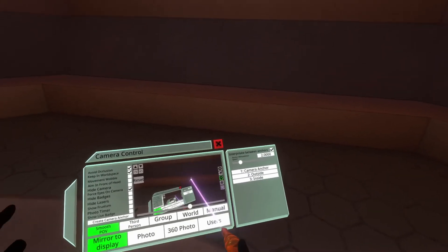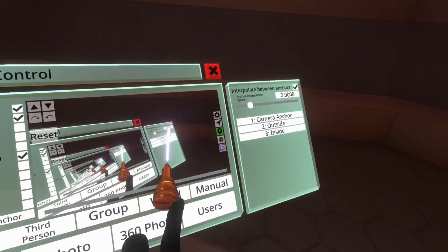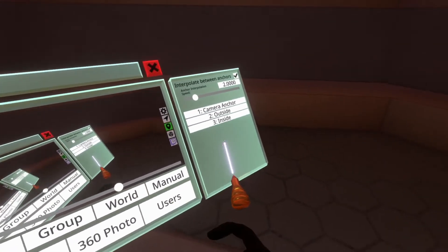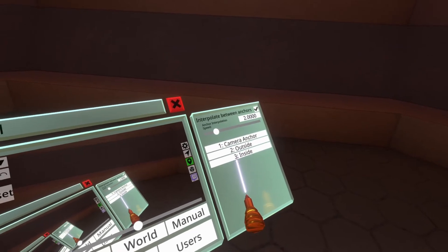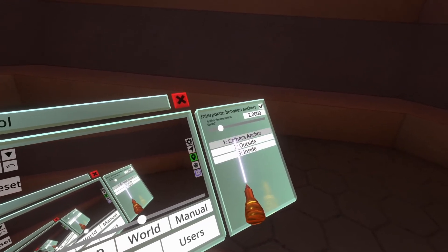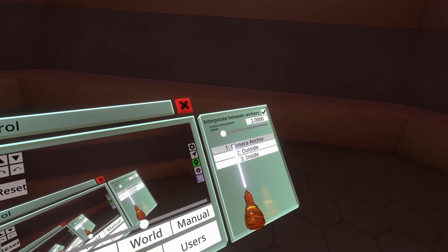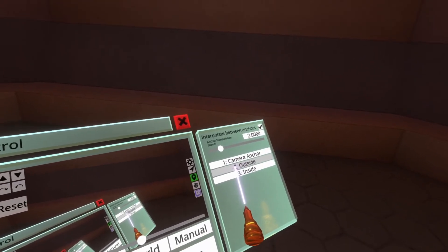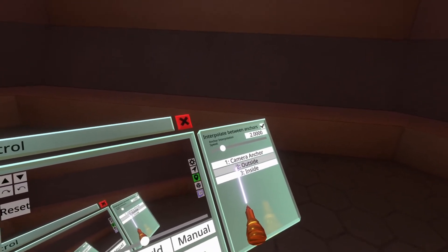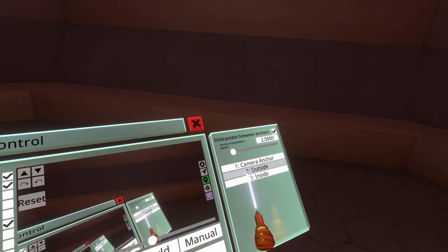All right, now down here you'll see that display is updated. It updates with the name of the camera anchor. We've got one which is the camera anchor we just created, that's the default one. Two which is outside which we renamed and three which is inside.